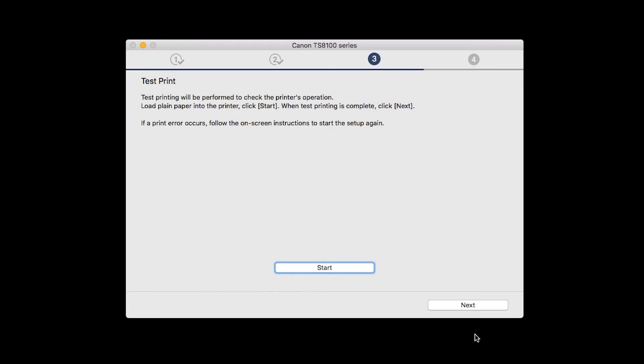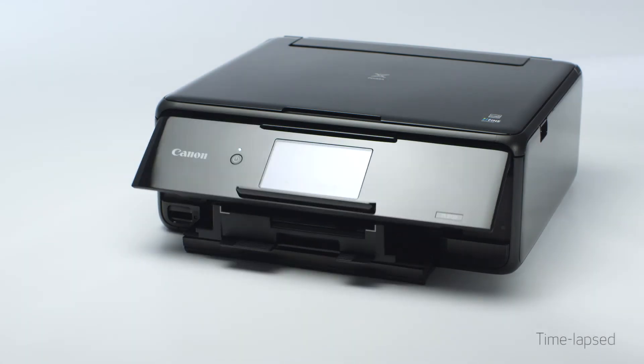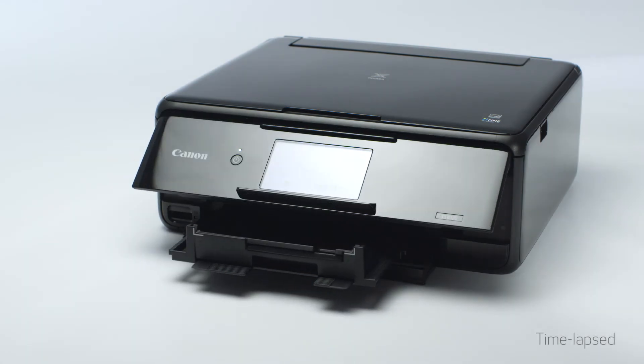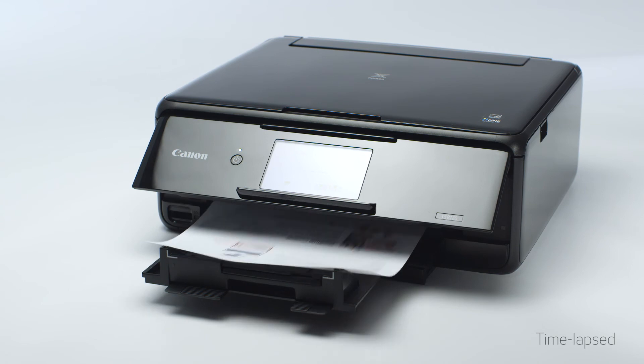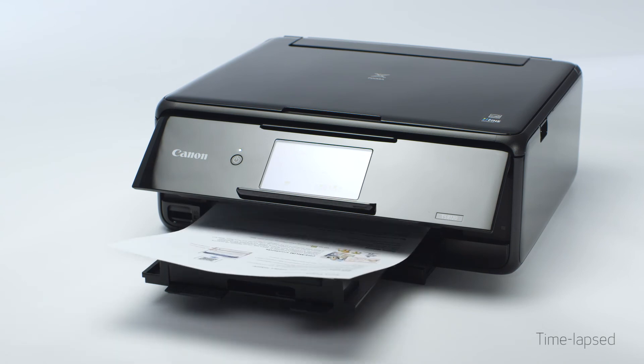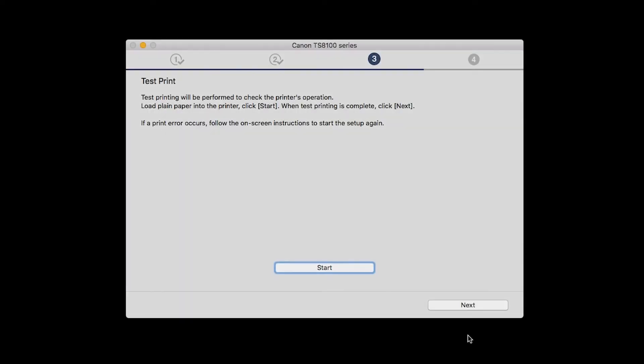Then, click Start. After test printing, click Next. You can skip test printing by simply clicking Next.